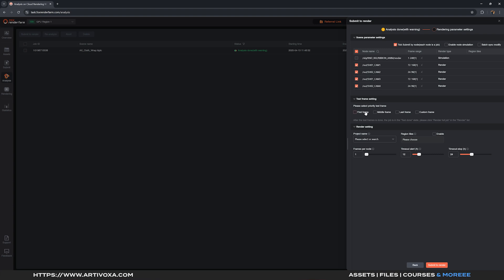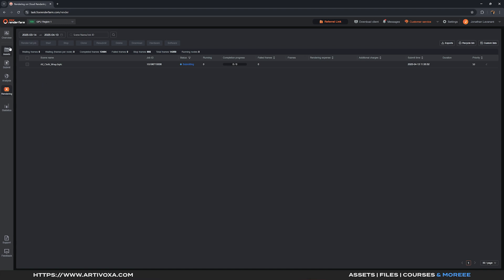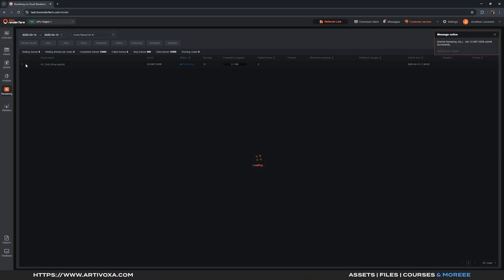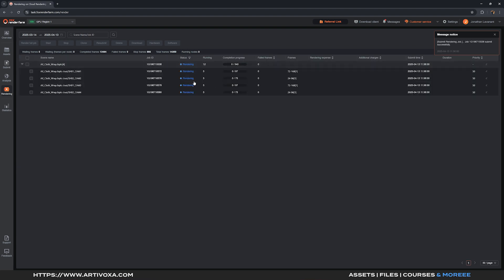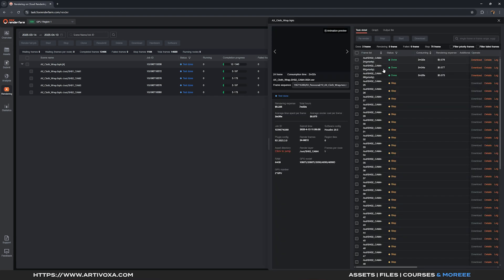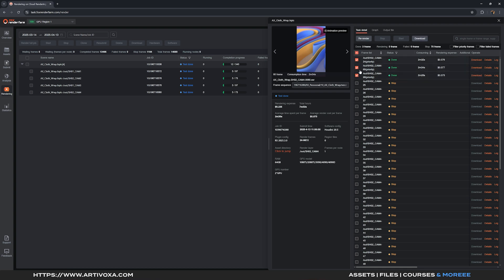You can also run test frames before sending everything to the farm. You can tick first frame, mid frame and last frame, or render a custom frame as a test. I'll go with first, mid and last frame. Click Submit to Render and it will start rendering the test frames. You can see all four Redshift ROPs are submitted and each will render three test frames. When done, click on a scene to preview the test frames at the top. Note the color may look off without OCIO in the preview — you can download the frames to verify colors before sending the full job.